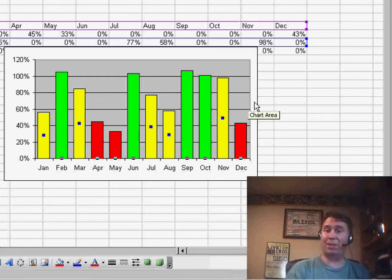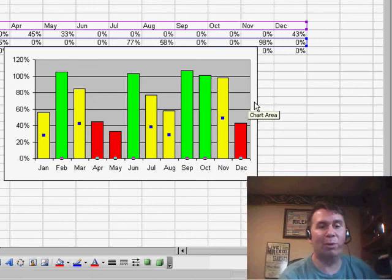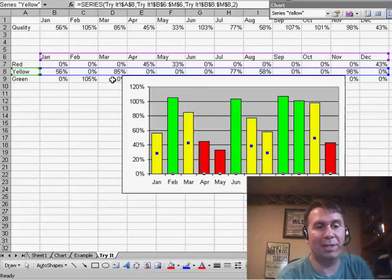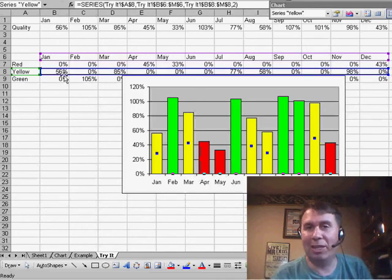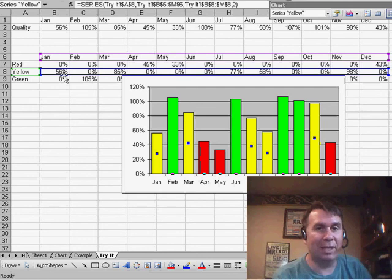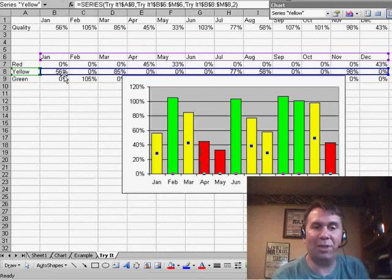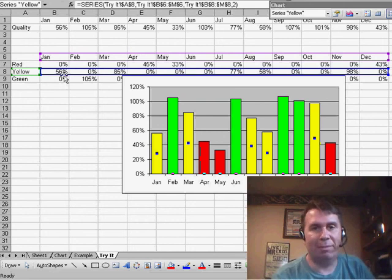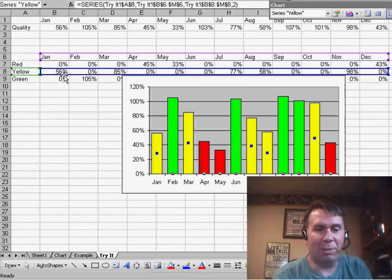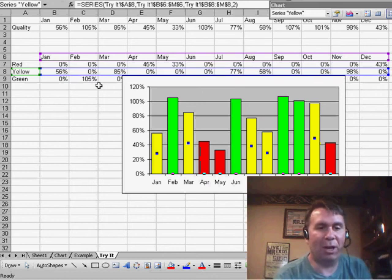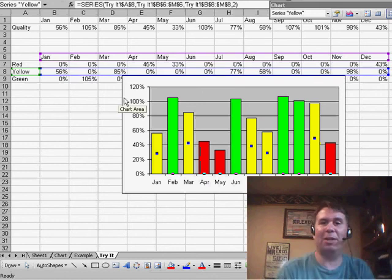Basically, looks like we've applied conditional formatting to each column, but really, behind the scenes, we're just breaking this out into three series. The thing that makes it a little bit tough is having to go in and format the series using the Options tab to change the gap width and the overlap. The overlap is the important one to 100% to make sure that all of those columns appear directly on top of each other.